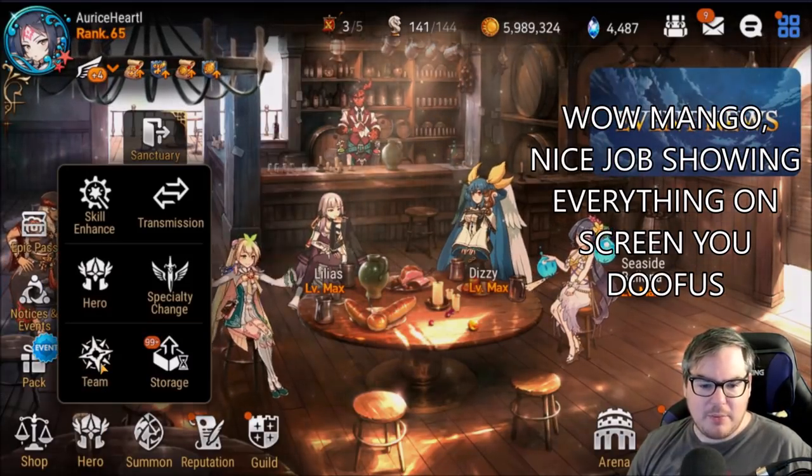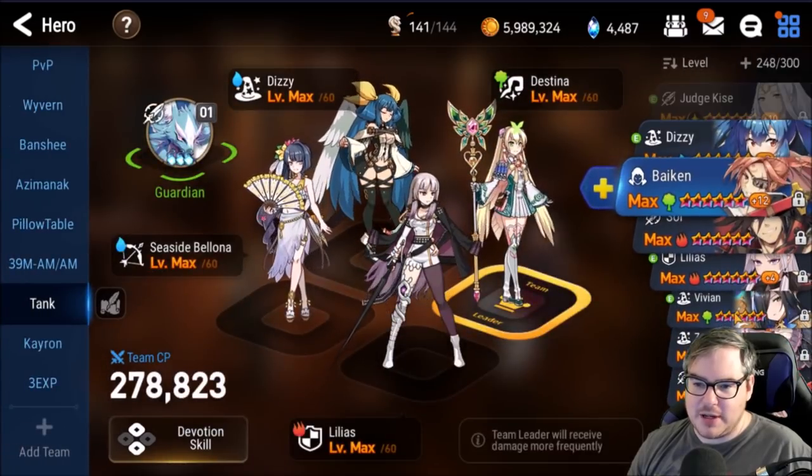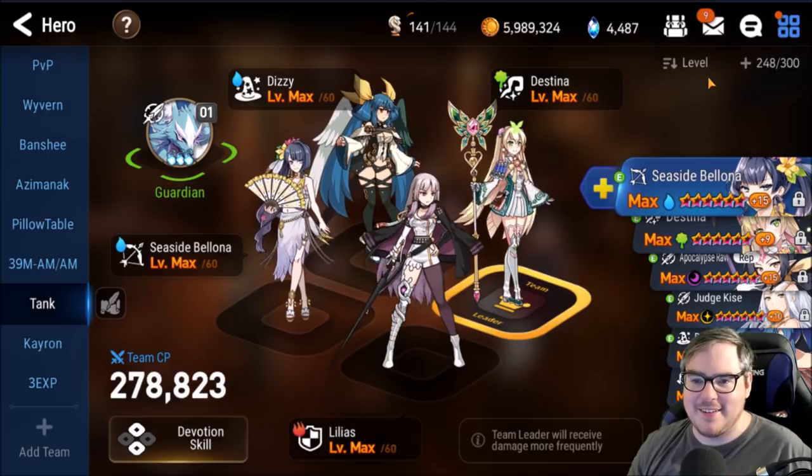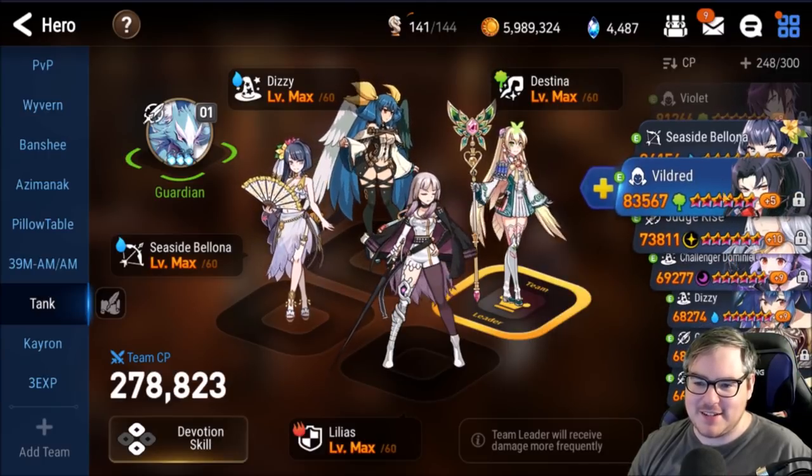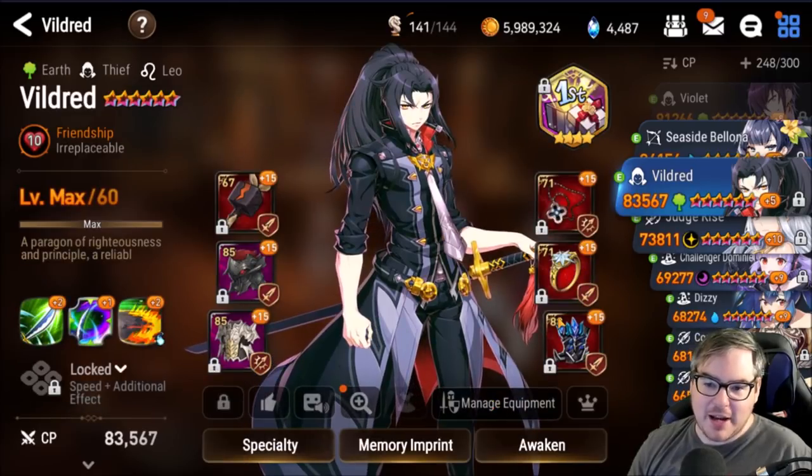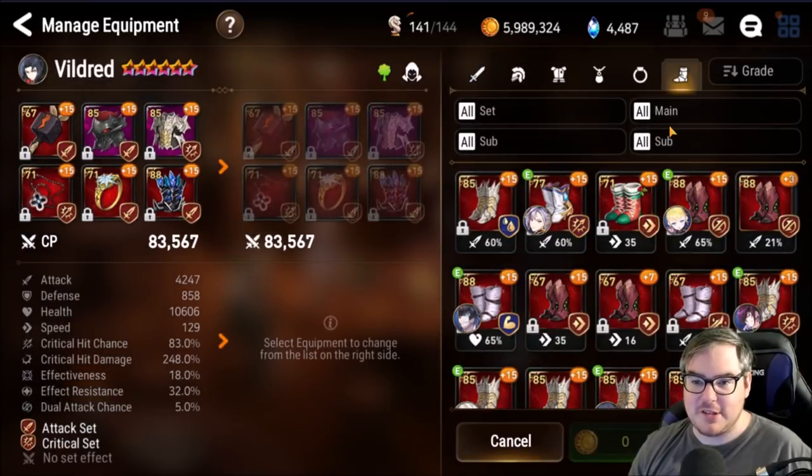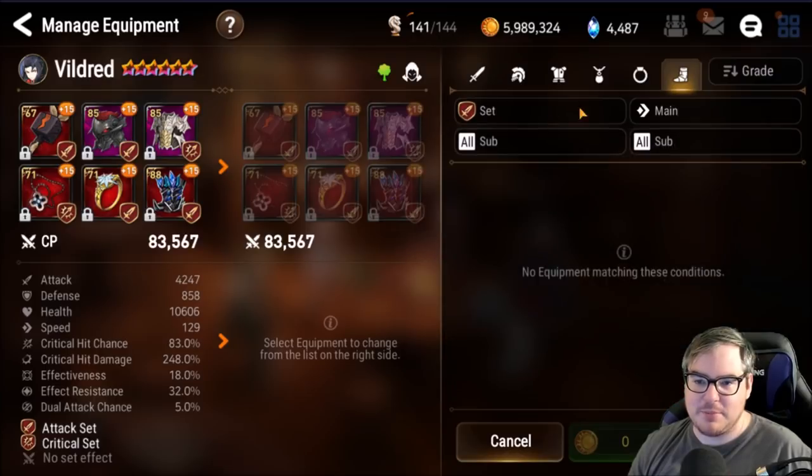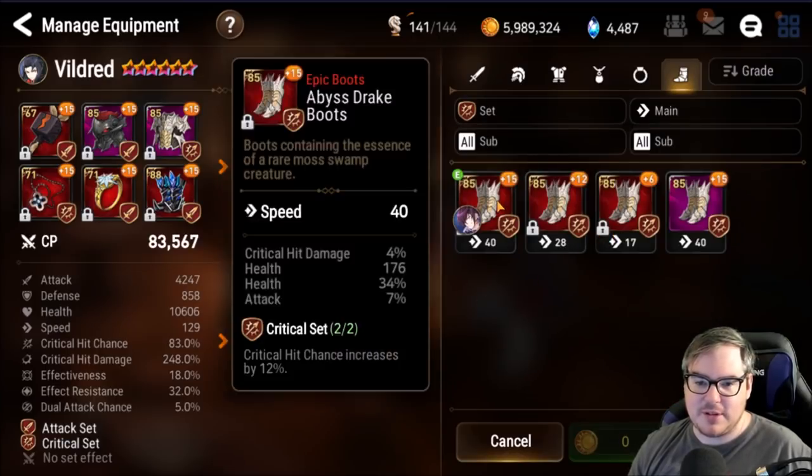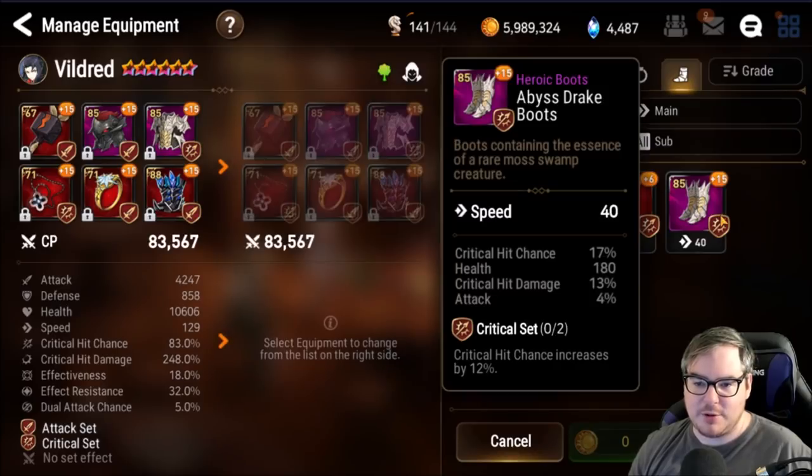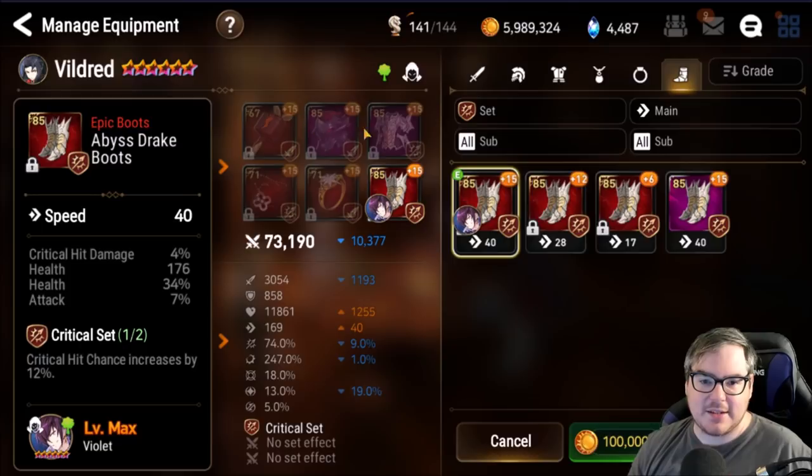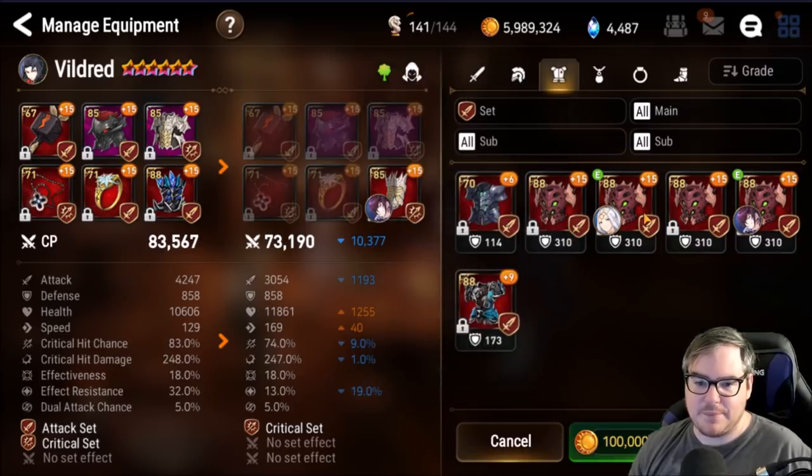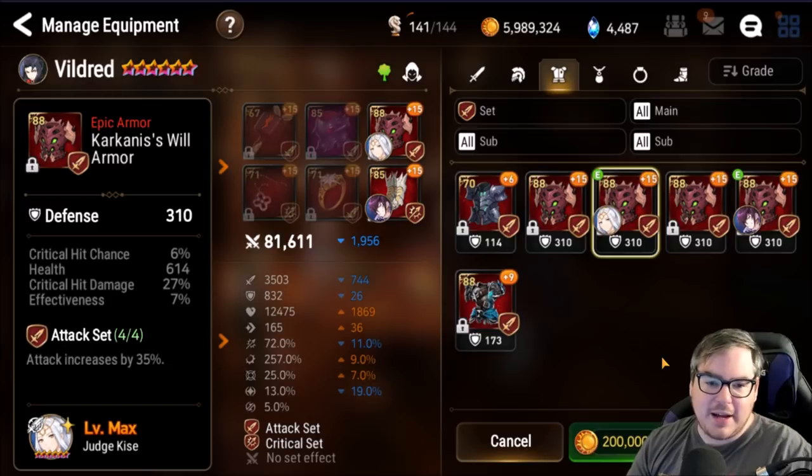Let's take a look in the game again. Remember we did 5K damage. Let's go back to our Vildred. Why is this always so hard? Give me a search. I know he's got decency there. We're gonna go to Vildred, manage equipment, and change his boots or his attack boots. We're gonna have to change things a little bit because I do not have an attack set pair of speed boots. We're gonna have to give him a crit set speed boots. This one has more attack, and that's all we're really caring about.